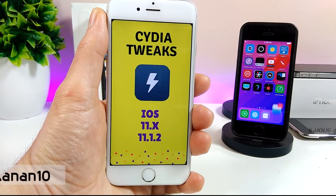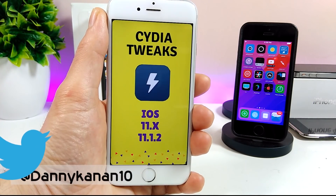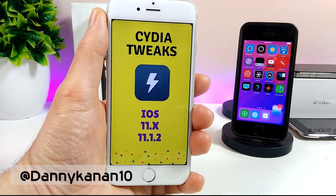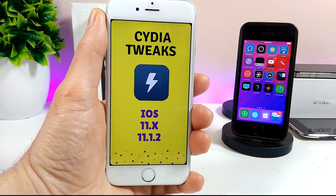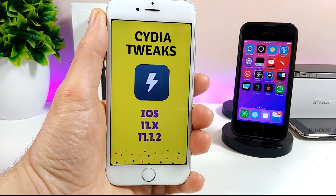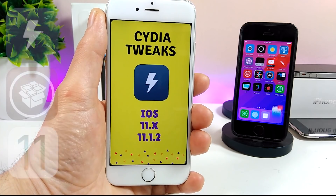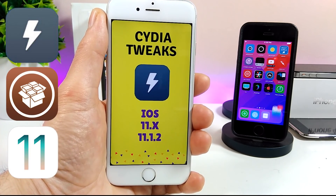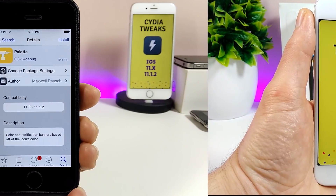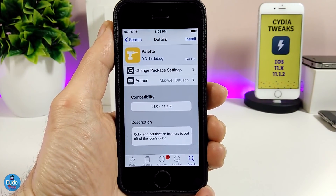What's up guys, Danny here for Dual Tech, and welcome back with another video. In today's video I'm going to share with you guys five tweaks, if you are already on the Electra jailbreak running iOS 11 up to iOS 11.1.2. Let's go ahead and get it started.